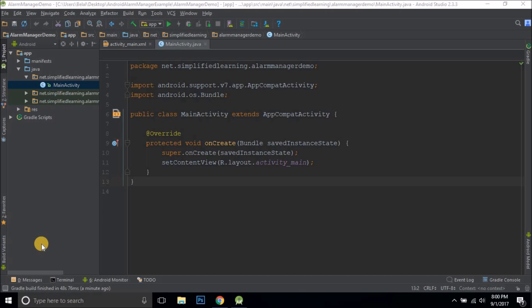Hello guys, this is Bilal Khan and you are watching Simplified Coding. In this video we will see a very simple example of scheduling tasks in Android using the AlarmManager class.